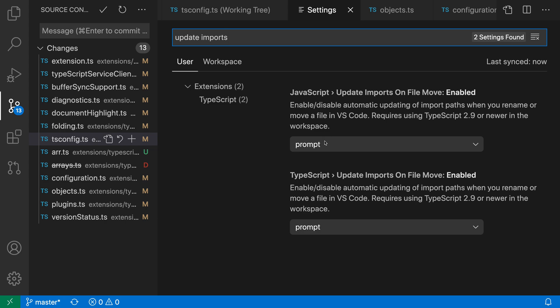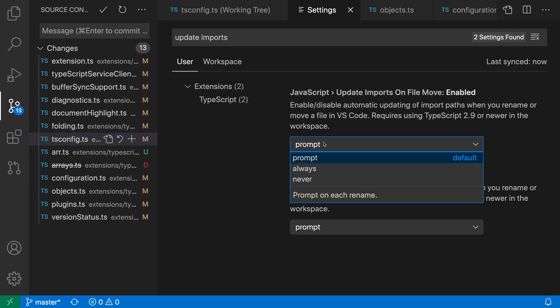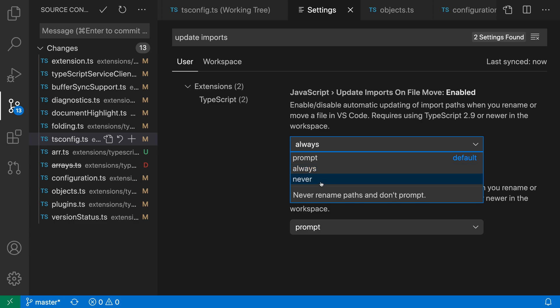The default behavior is to prompt, but there's also a setting that will always update imports automatically whenever you move a file — and that includes renaming a file as well as dragging a file to a new location. Then there's never, which will make VS Code never update imports and also not ask you about it.